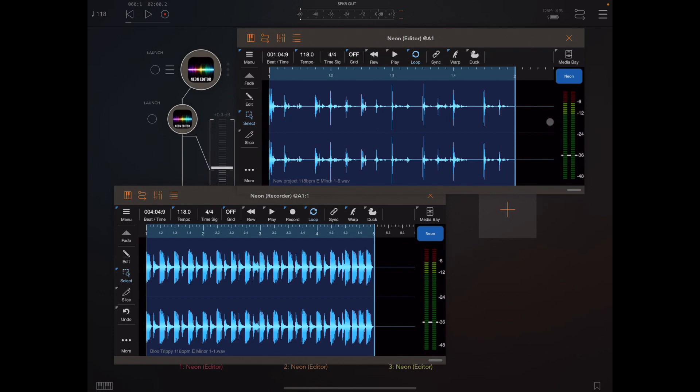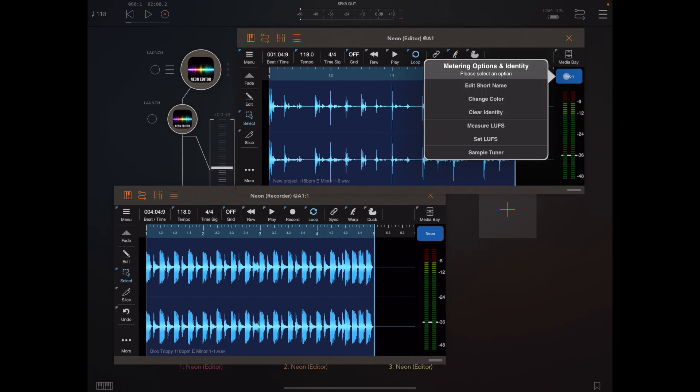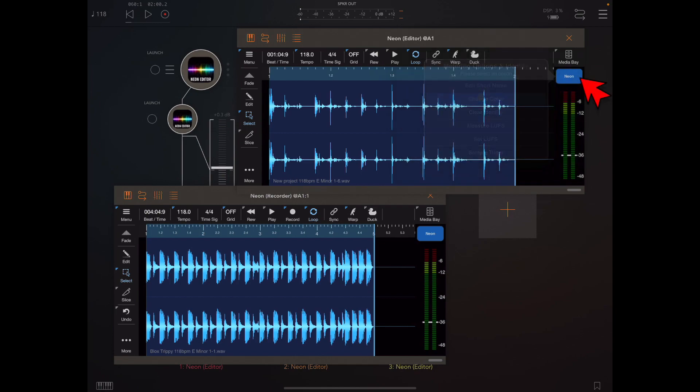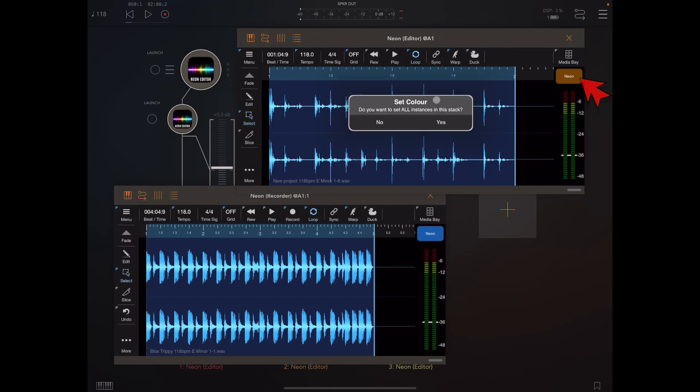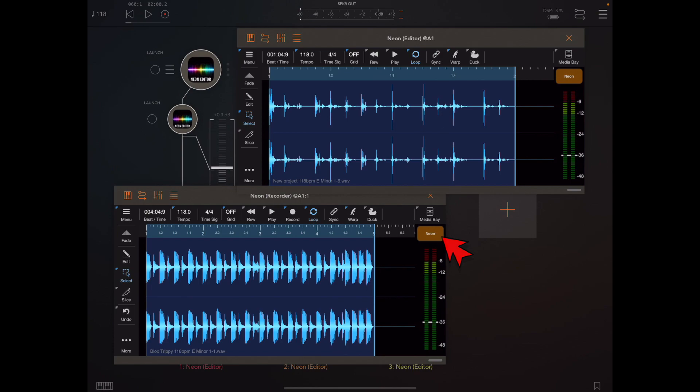Now we've even applied that to some other features such as changing the color now. So if you want to change the color that's reported to say the launch pad, we can now change that color throughout the whole instances within that stack.